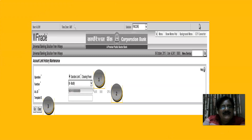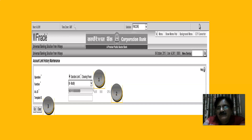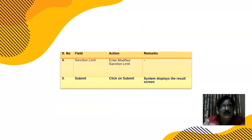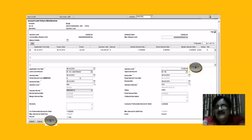This screen will appear showing Sanction Limit and Drawing Power. We need not change drawing power because it is automatically calculated when we create a collateral and link the account with that collateral. If we change the value of stock, drawing power will change accordingly by the system. We can change the limit only by entering in the system: command HS CLHM, function Modify, account ID — type the account ID and click on Go. Enter the sanction limit, whether enhanced or reduced, and submit.